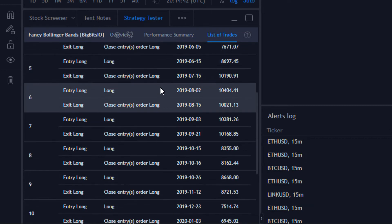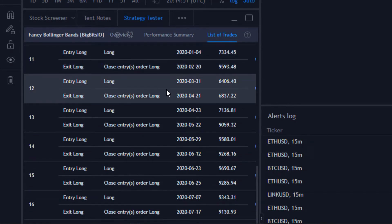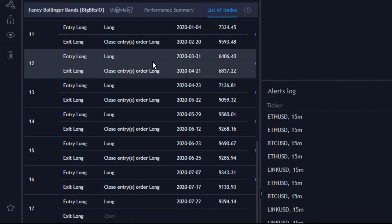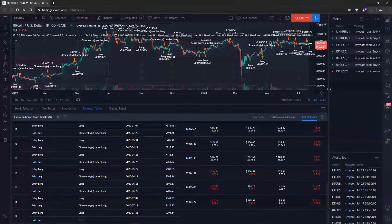This continues for all of the trades that were made, and this includes when you've made shorts and done different sorts of strategies. All the different types of orders will show up here once you've entered your position — whether you're long or short, it'll specify why you're in that position. Currently we are also open on a long.